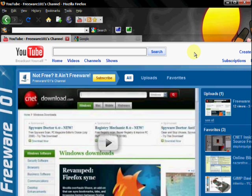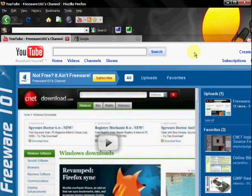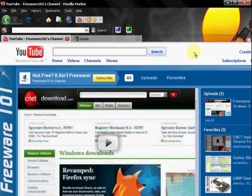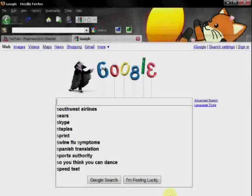But granted, CamStudio, it does not have all of the quote bells and whistles as the big guy, the big $300 piece of software. But CamStudio does have some good features, and best of all, it is free. It's freeware. And the motto on my channel is, if it's not free, then it ain't freeware. But this is absolutely free, and I want to show you how to get it. CamStudio.